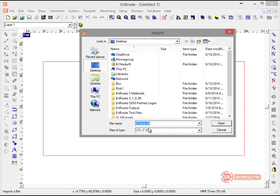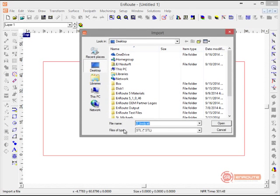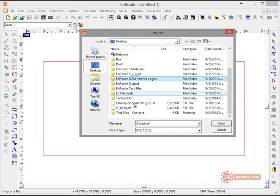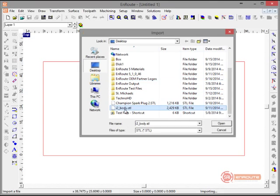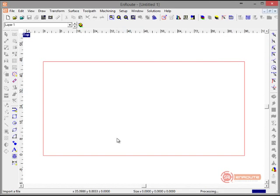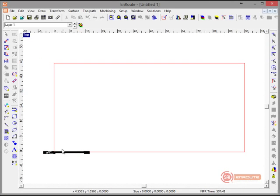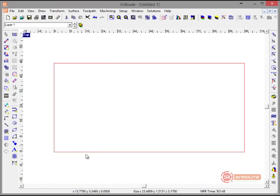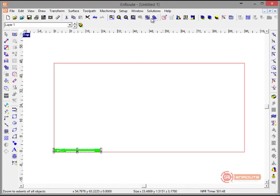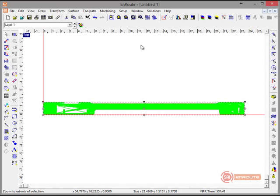We're going to start by importing. Our file type is set to STL. We're going to import this part. The first thing I notice here, and I can hit Control+1 to move that to the lower left-hand corner of the plate...